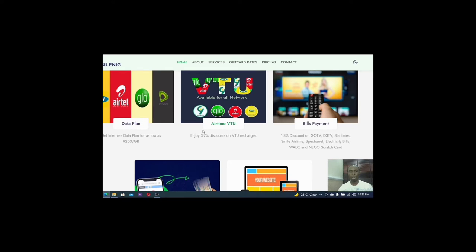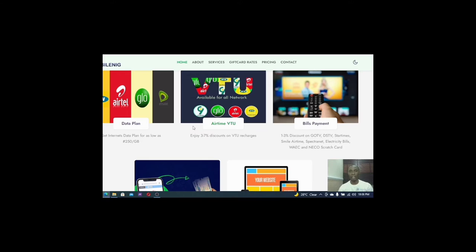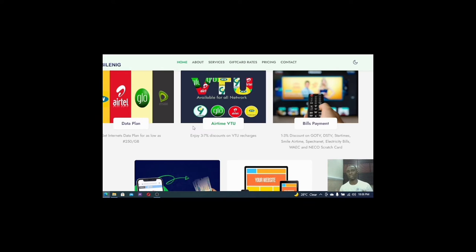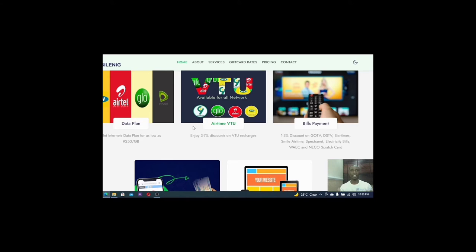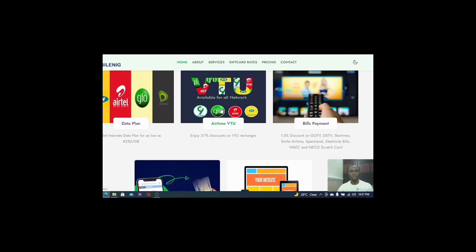All you have to do is just register on the platform. You can also become a vendor where you can be able to give it out to individuals or people who need this particular service. And the truth of the matter is that we are living in a world right now where airtime is like life. Without airtime you cannot be able to be connected. Without data you cannot be able to know what exactly is happening around you.